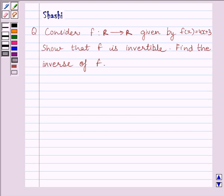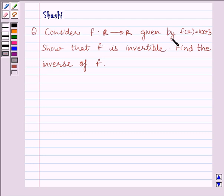Hi and welcome to the session. Let us discuss the following question. Consider function f from R to R, where R is the set of real numbers, given by f(x) is equal to 4x plus 3. Show that f is invertible and find the inverse of f.